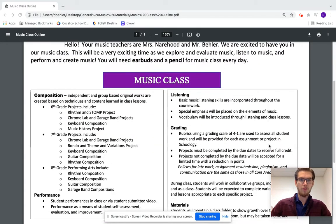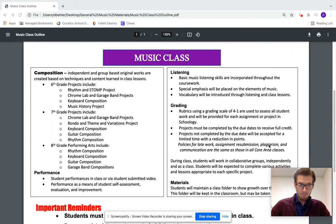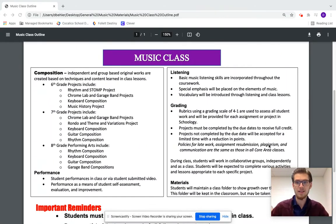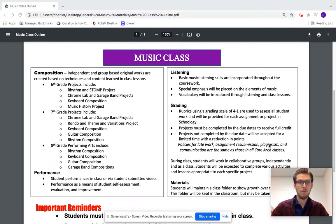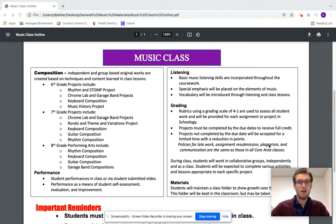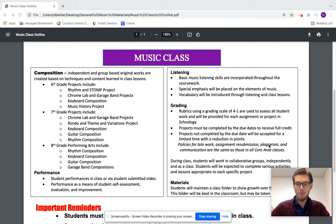To start off we do a lot of composition, both in individual assignments and in small group setups with various compositions for different instruments. In 7th grade specifically, this includes Chrome Music Lab and GarageBand projects in different forms like rondo and theme and variations, as listed there.